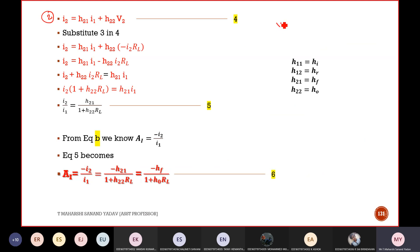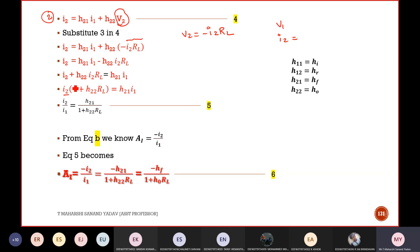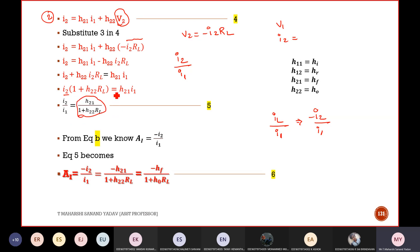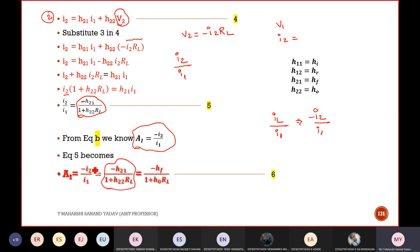Substituting V2 = -I2·RL into the second H-parameter equation and rearranging, taking I2 as common: I2(1 + H22·RL) = -H21·I1. Therefore I2/I1 = -H21/(1 + H22·RL), and since AI = -I2/I1, the current gain is: AI = -HF / (1 + H22·RL).